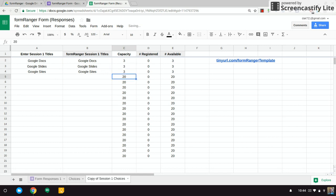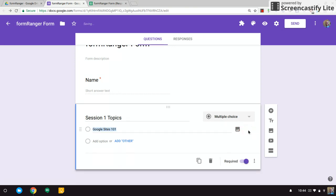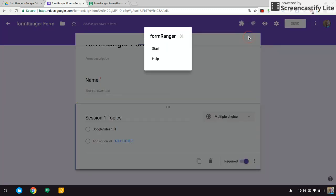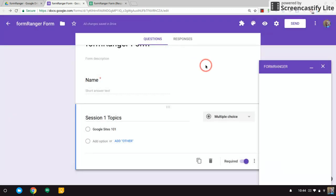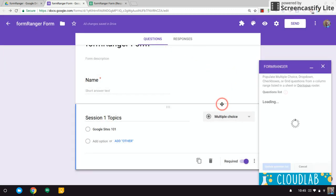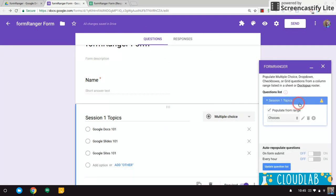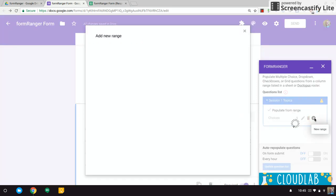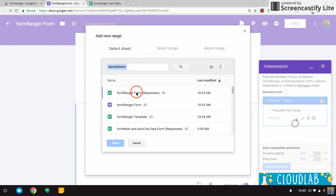All right, so let's go back to our form and I'm going to delete these choices out of here. I'm going to run Formranger again. And it's going to say Session 1 Topics—it'll find it—but we want to do this over again.